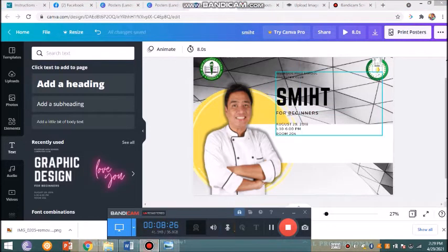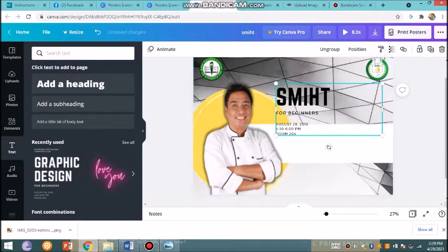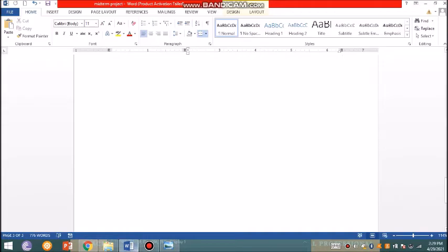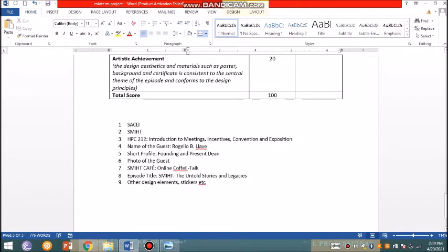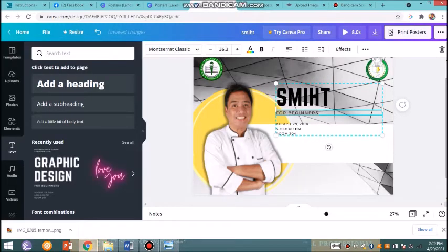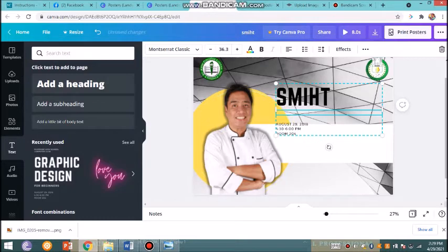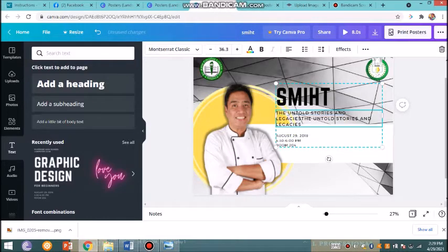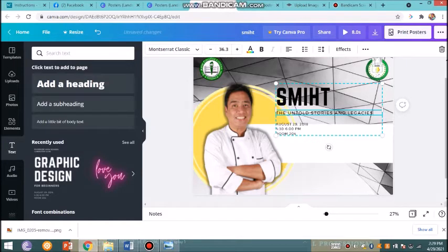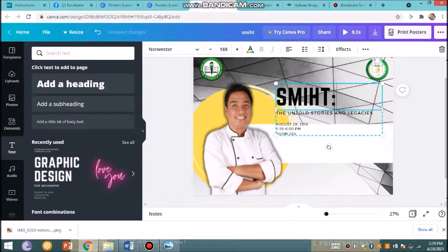I'll just increase the font, and actually I'll adjust for you to see what I'm doing. I already have my main title here. I'll be removing this one. The subtitle is—I'll just copy-paste 'The Untold Stories and Legacies,' paste it over here on this section.